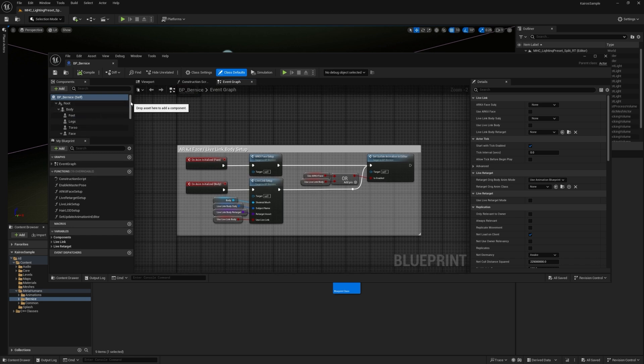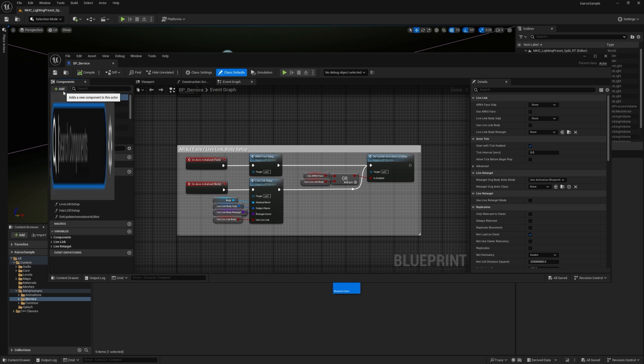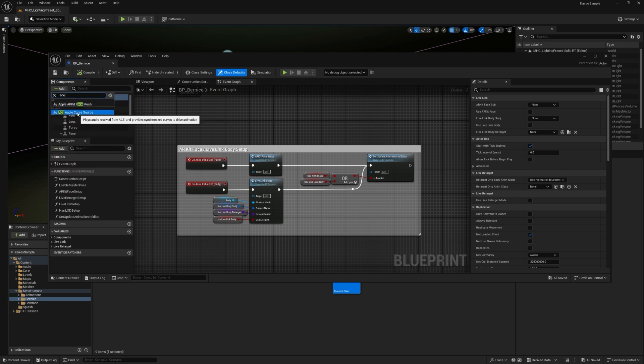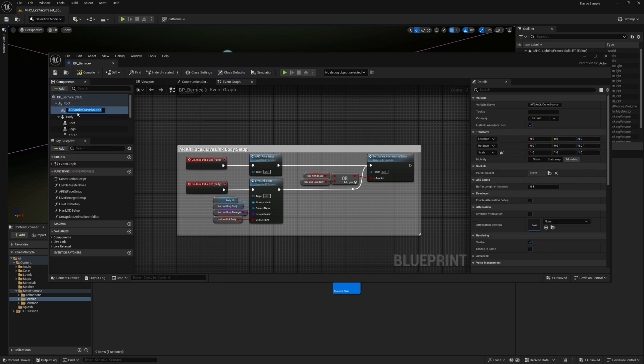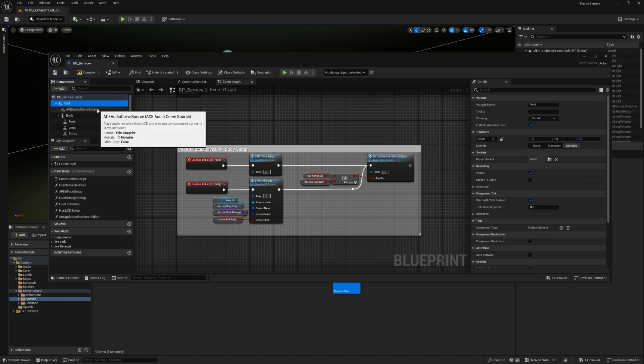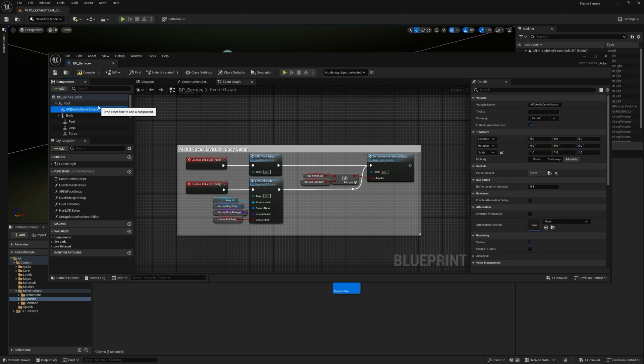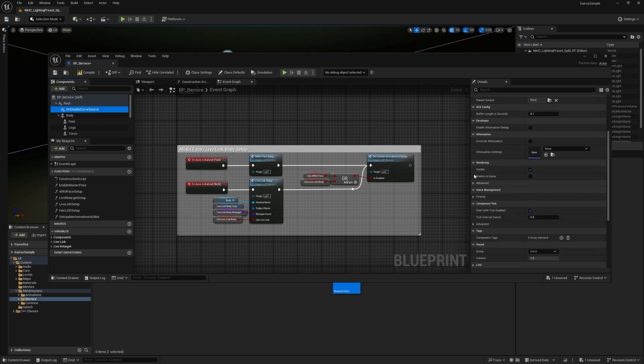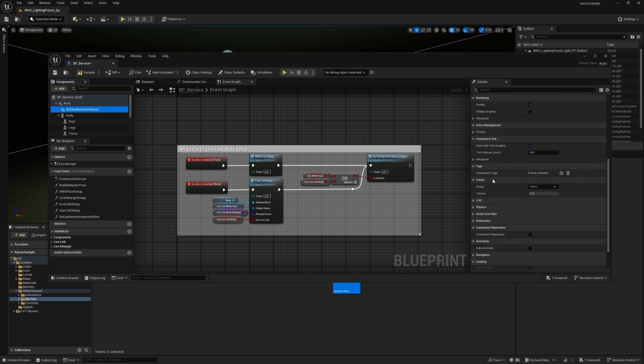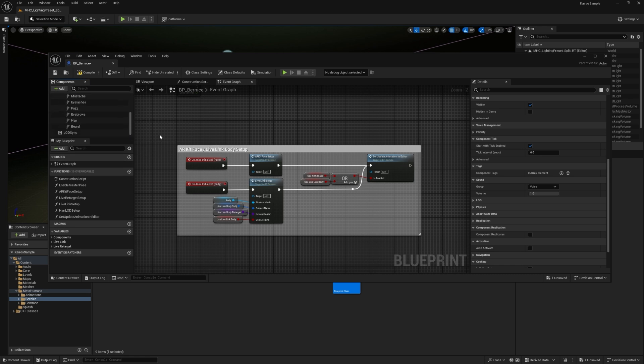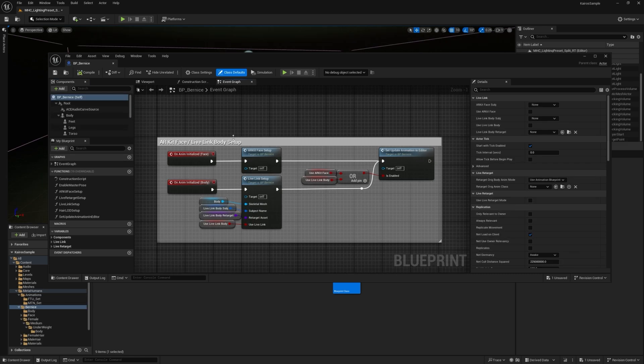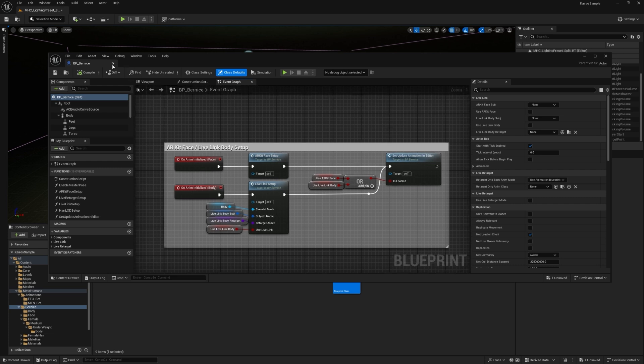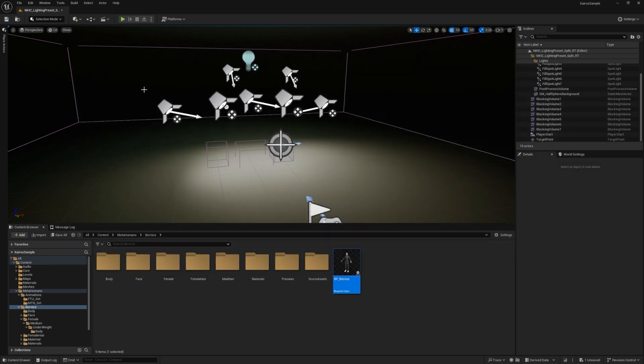And the only thing you need to do to get started is go to the add under components, and then there should be an ACE audio curve source. As long as you've added this component, you should be able to receive the proper data from the ACE service. So with that complete, I can actually close out this asset for now.